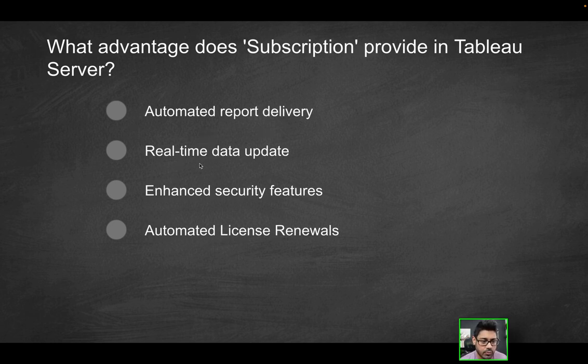Does it provide real-time data updates? No, it does not. That's more of like a live connection within Tableau.